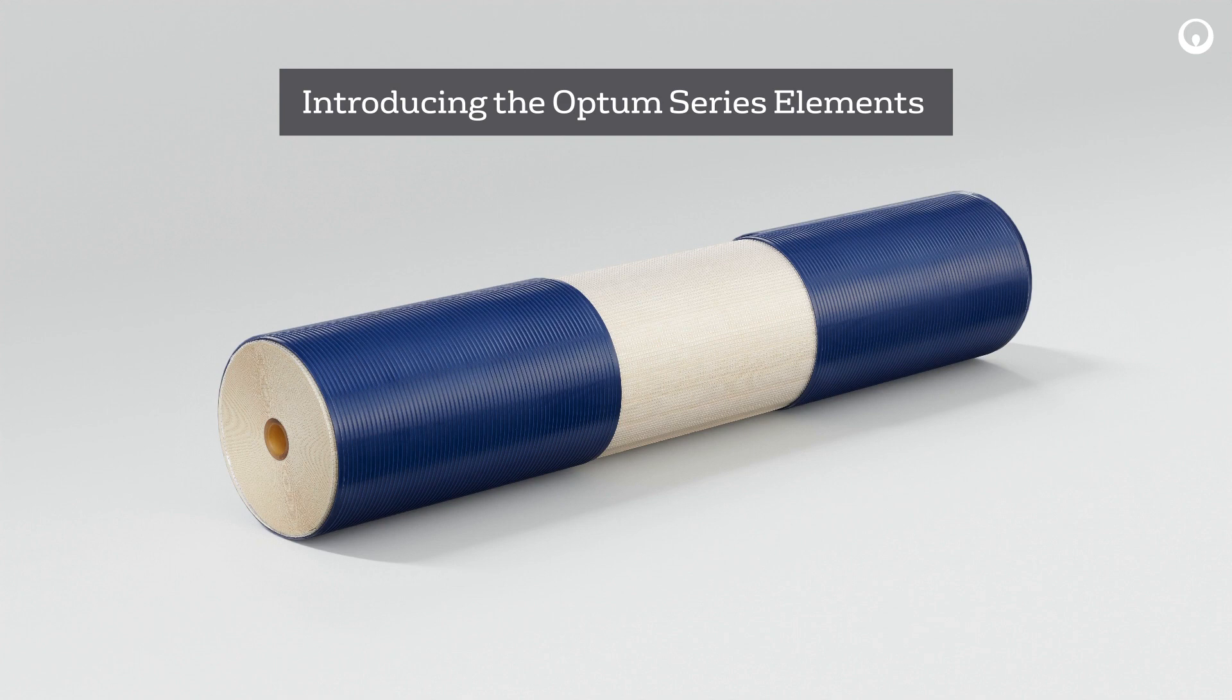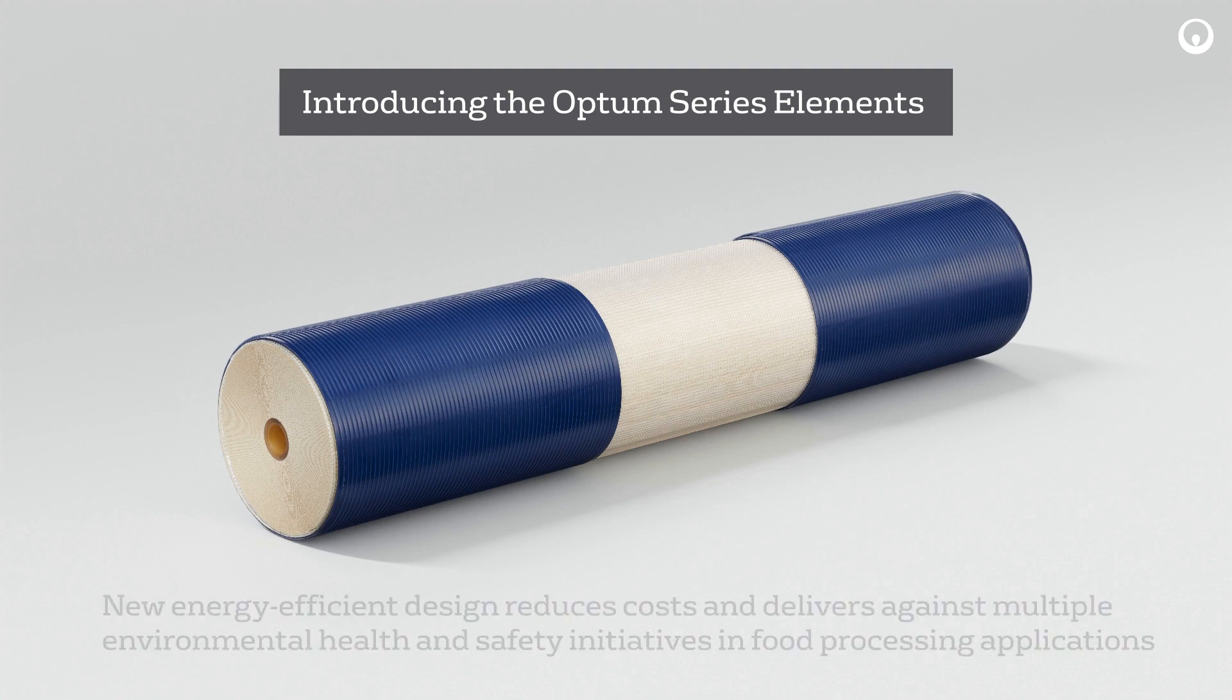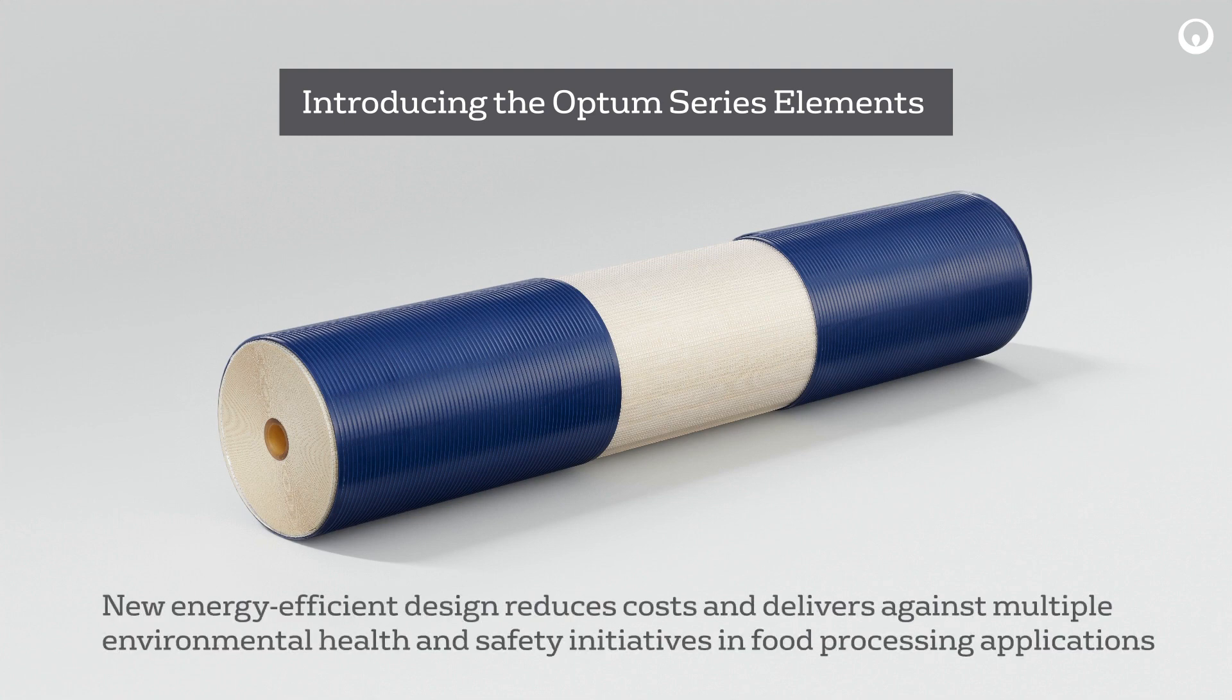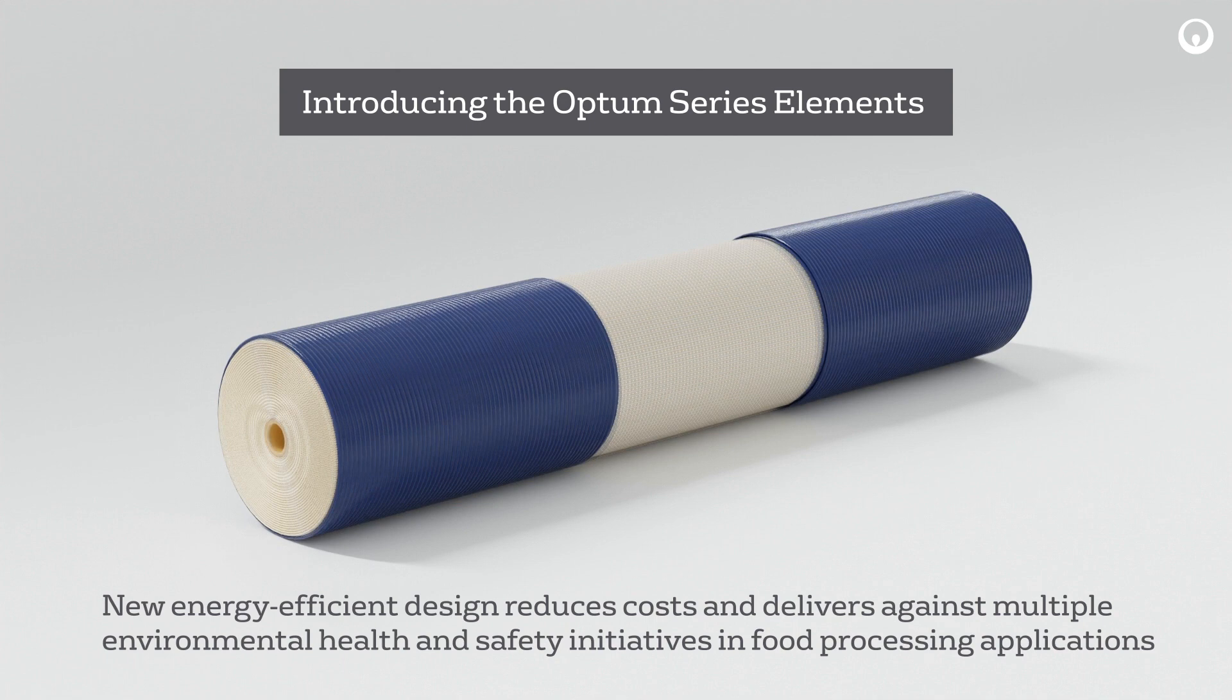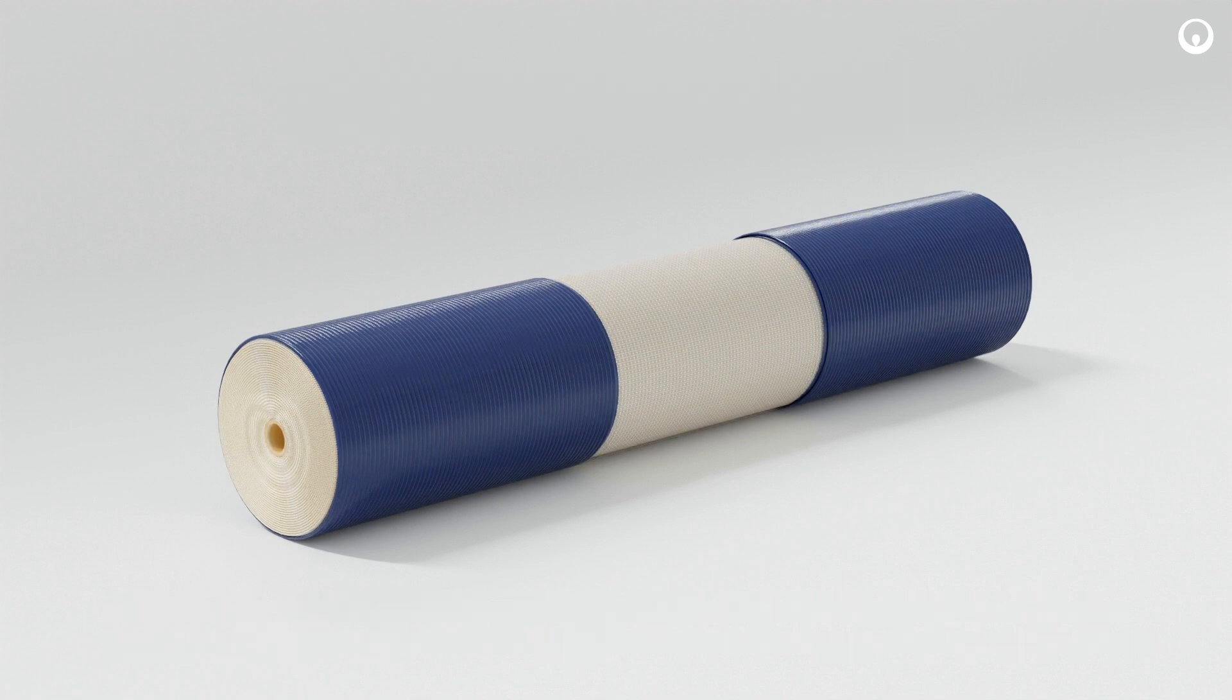The series features both Optum Reverse Osmosis and Optum Nano Filtration Elements. This new energy-efficient design reduces costs and delivers against multiple environmental health and safety initiatives.